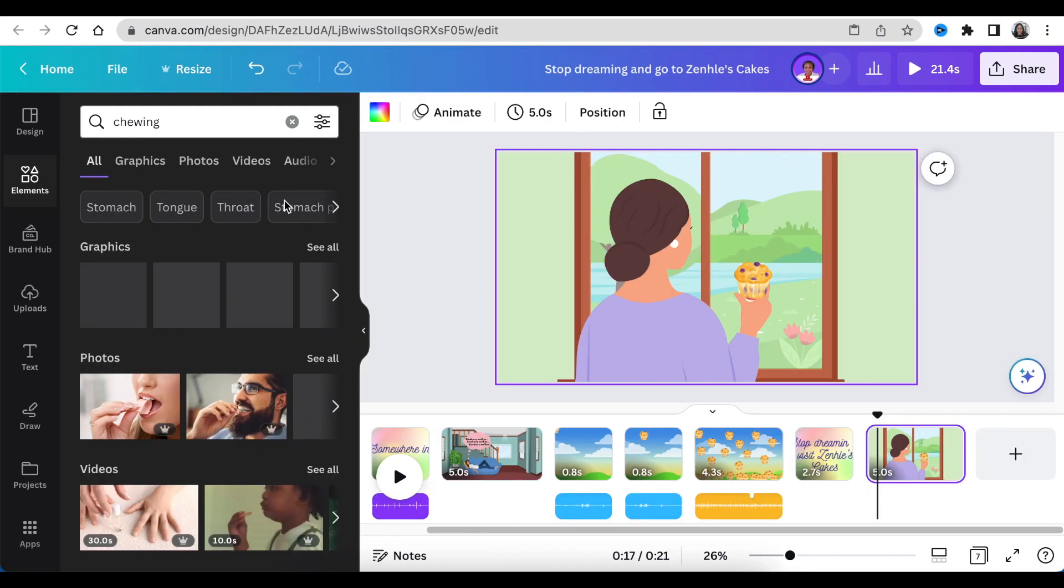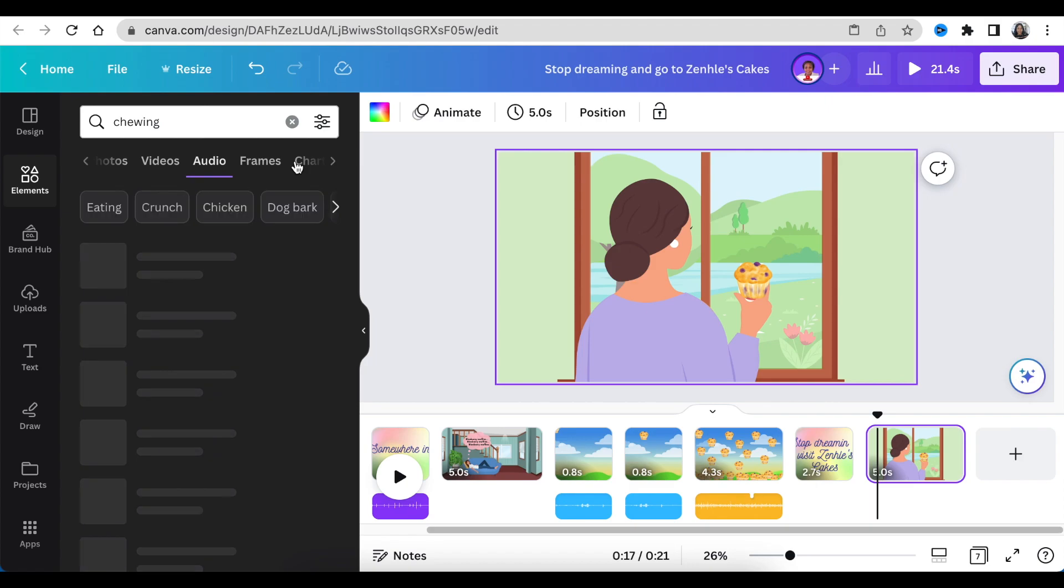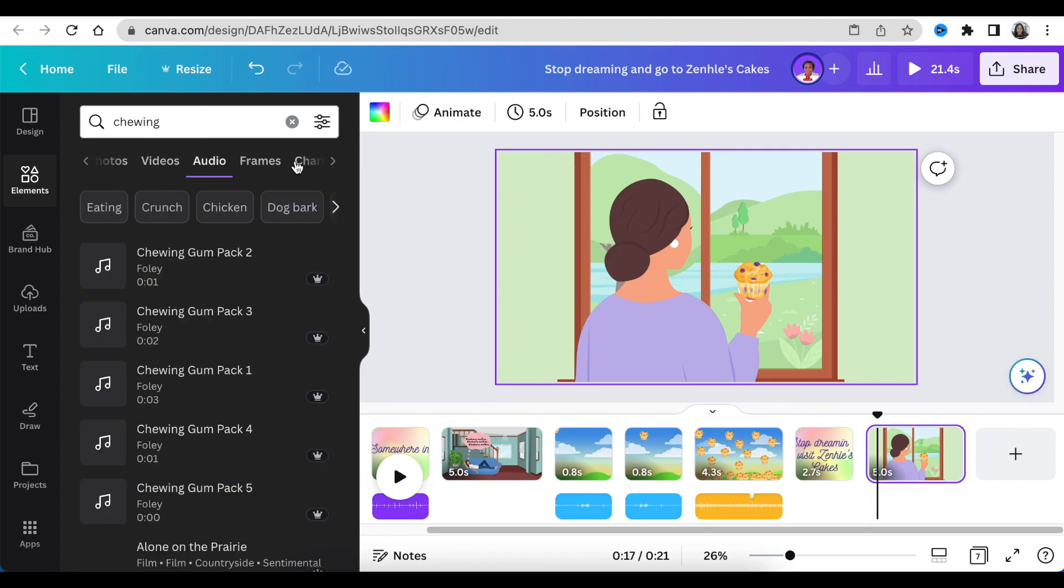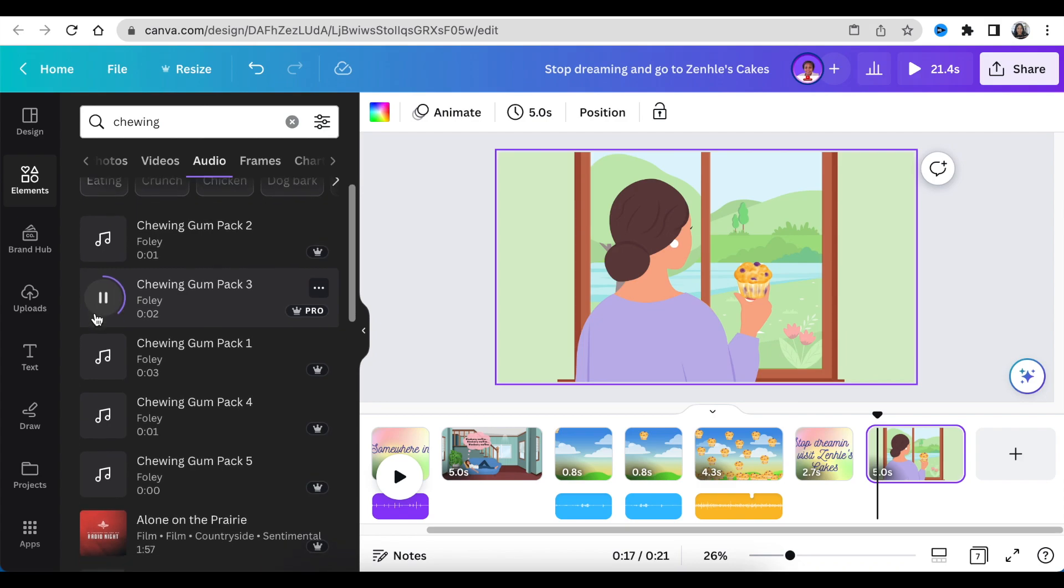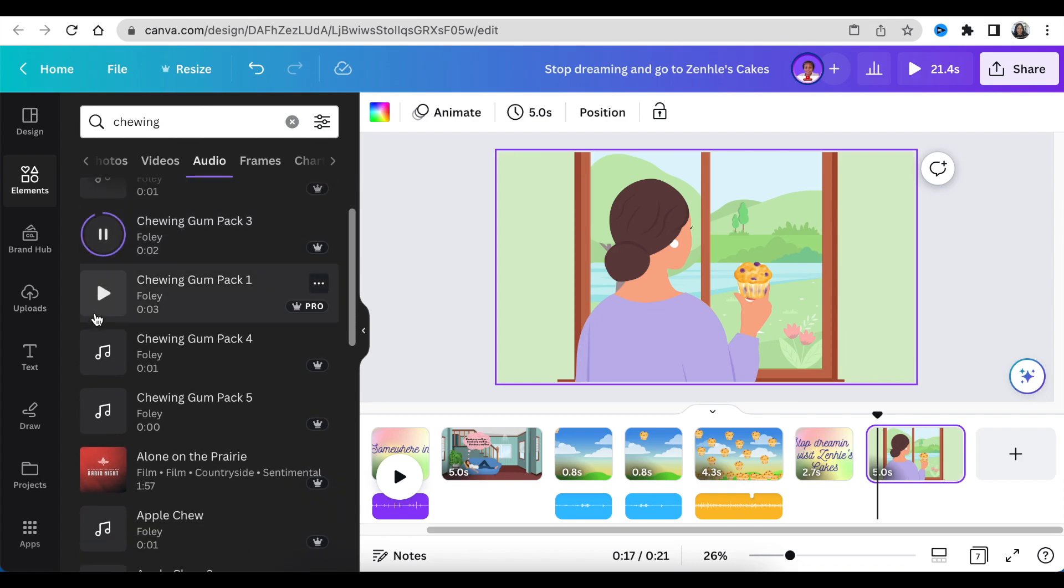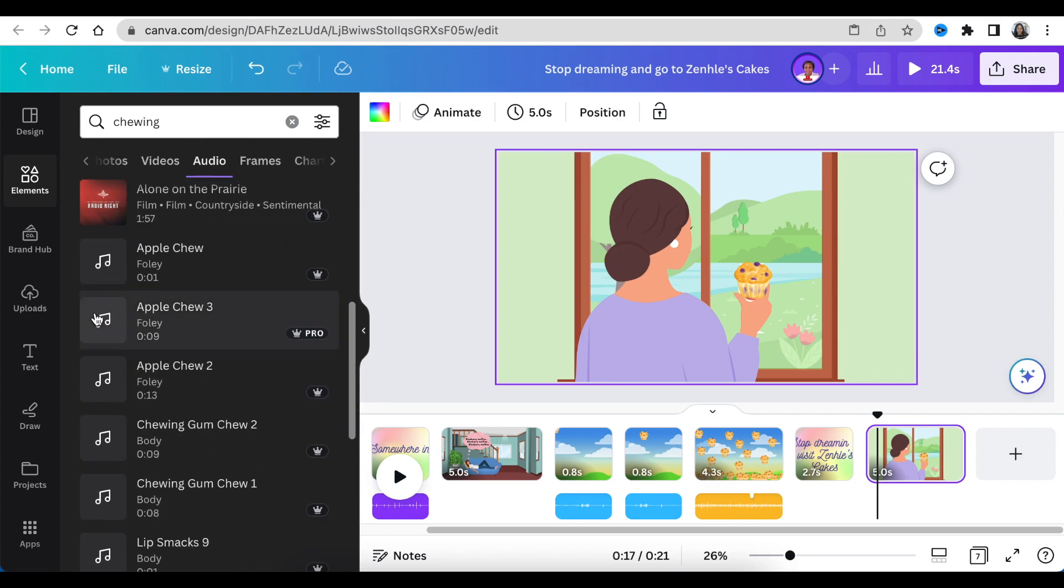Then we're going to go to our audio and we're going to look for a chewing sound. I found an apple chewing sound and it works quite nicely. I'm going to adjust this on the scene and it sounds like she's chewing the muffin. Then I'm super stoked and excited about this.